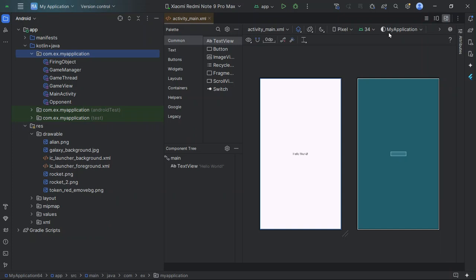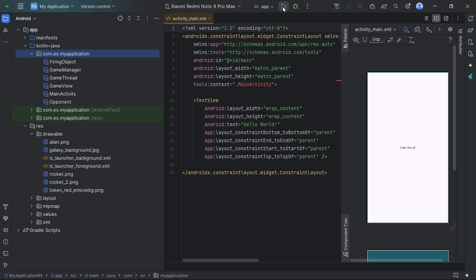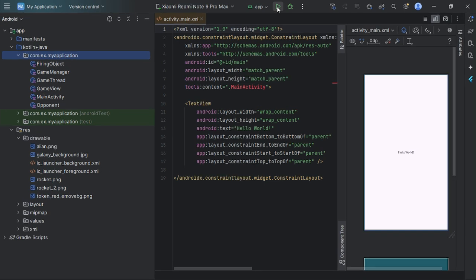Connect your Android device via USB or set up an emulator. Select your device or emulator in Android Studio. Click the Run button — the green triangle icon. Your app will compile, install, and launch automatically on the selected device or emulator.